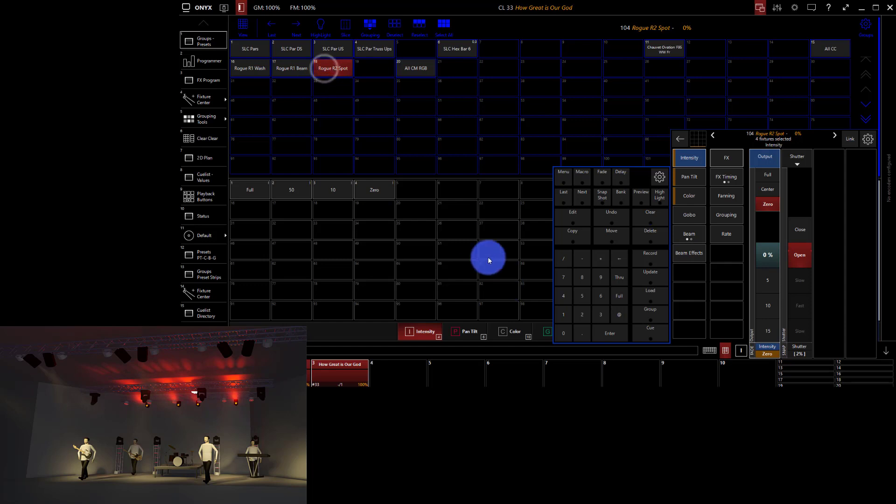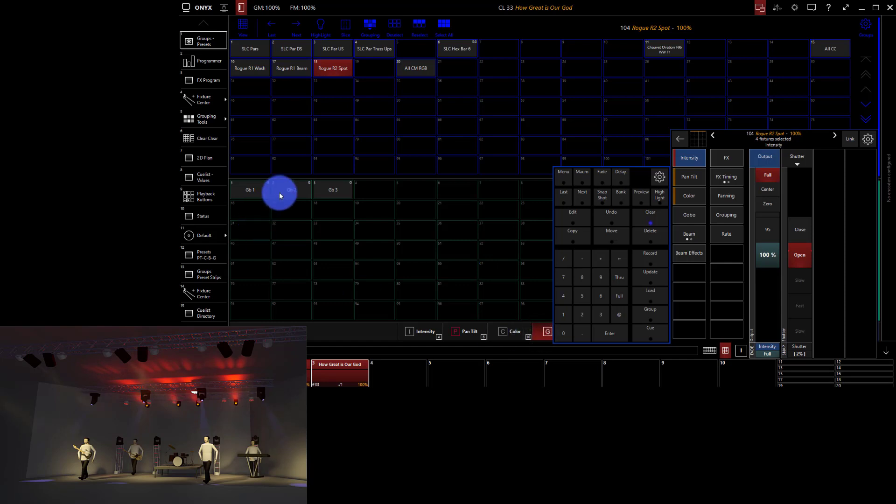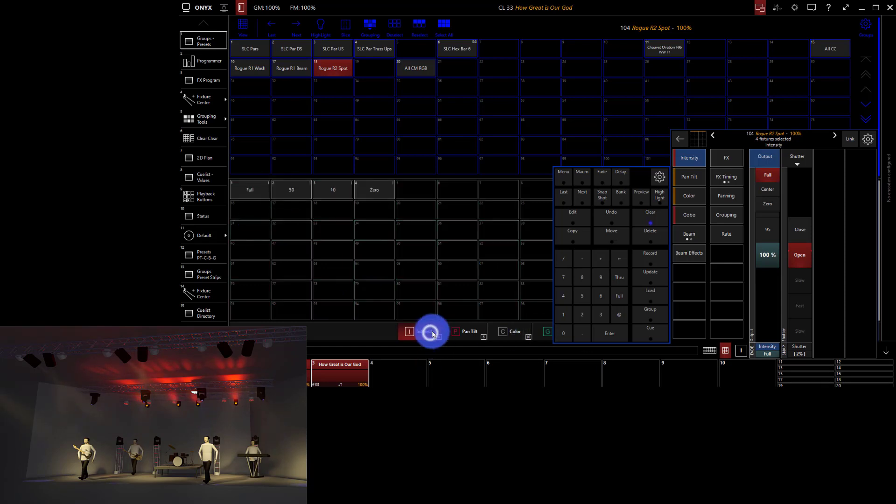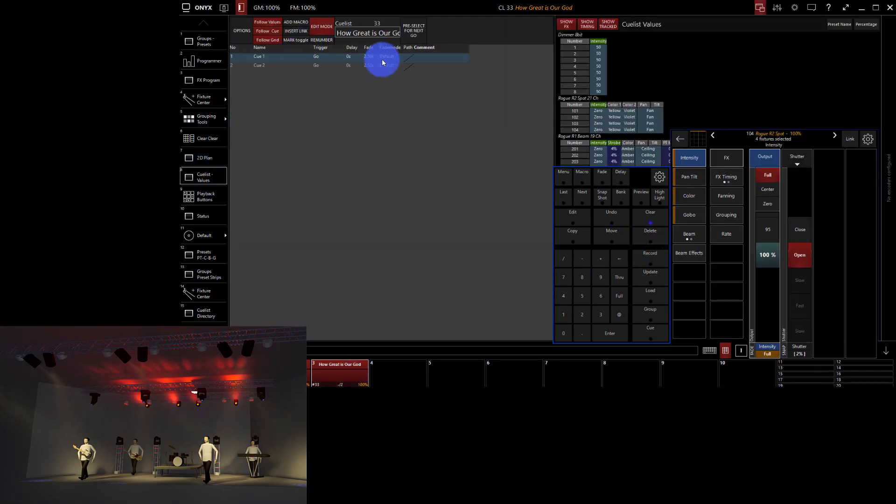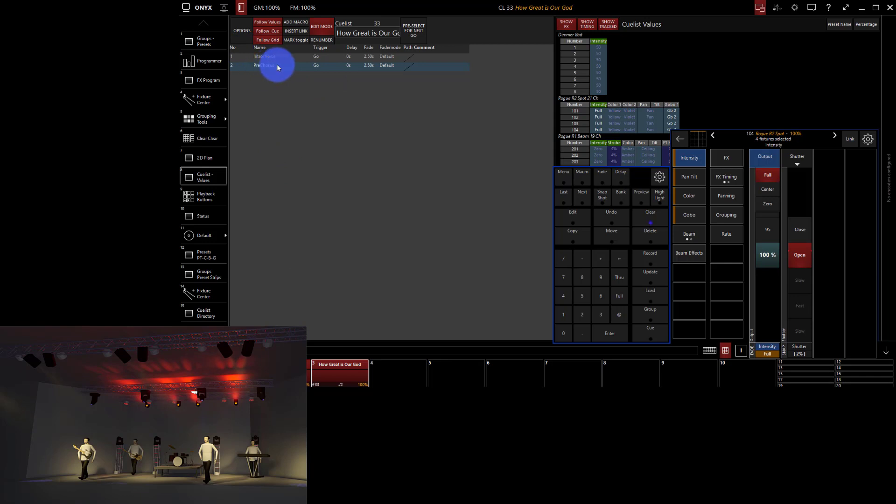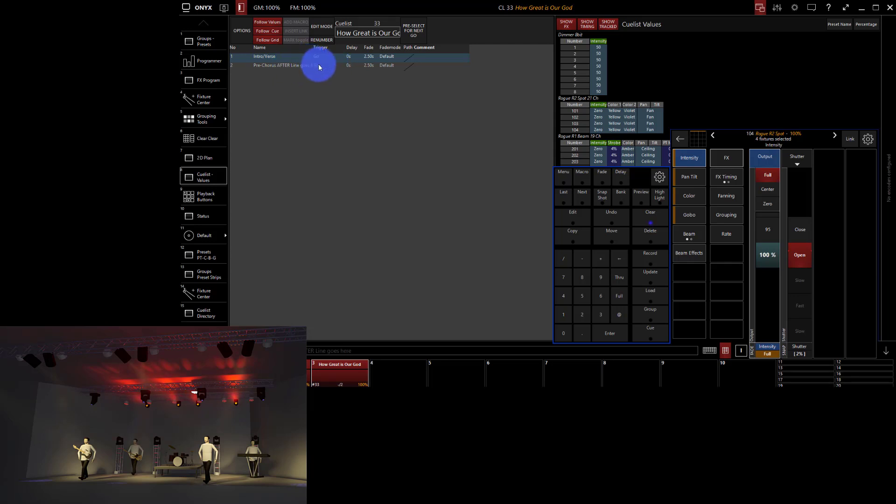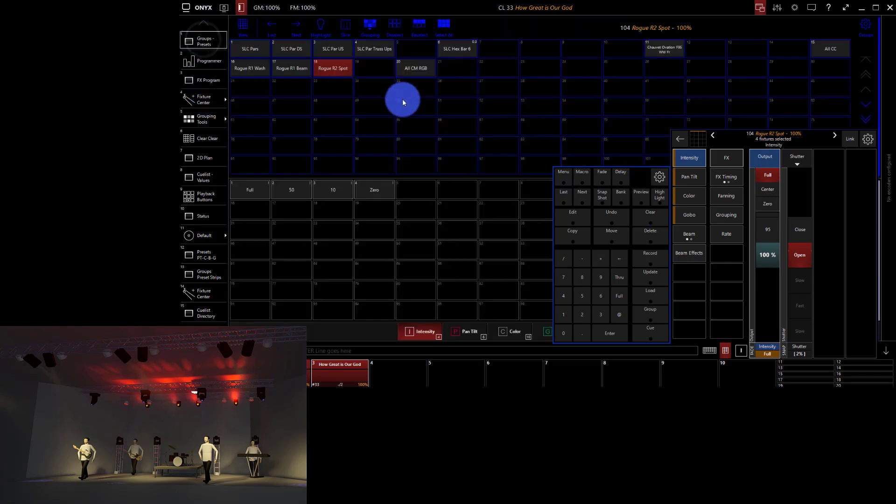So maybe for the pre-chorus, we're going to bring on the spots. Maybe we're going to go ahead and drop a gobo in them. We'll make that our second cue. I can always go here to cue list values and I want to name the cues as I go as well. So when you're naming cues, it's also really helpful if you have a line of the song where you want this to change on, you can write that in here. And so you could say, you know, pre-chorus after, and I forget what it is, line goes here. And so then you've got that here in this spreadsheet. You're able to see it right there. And so you can have your volunteer read that so they can follow it as they're going along.